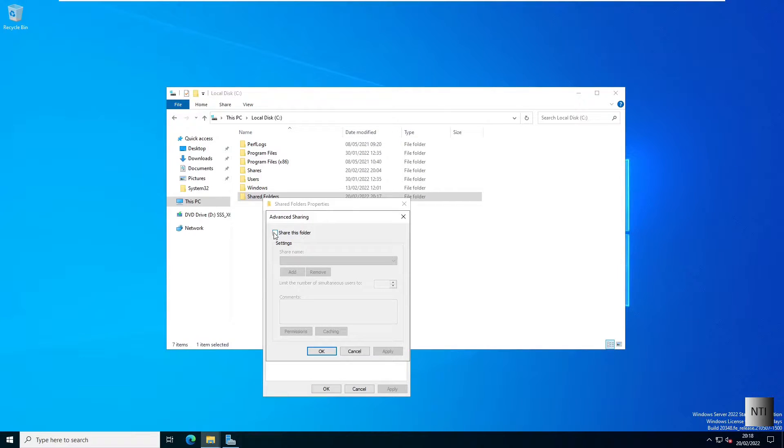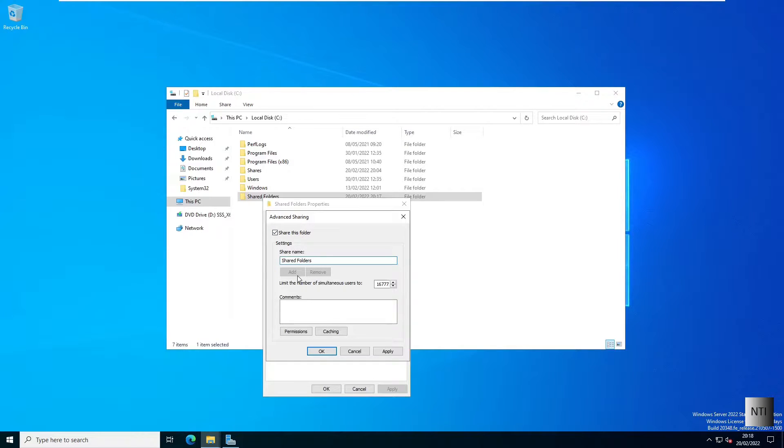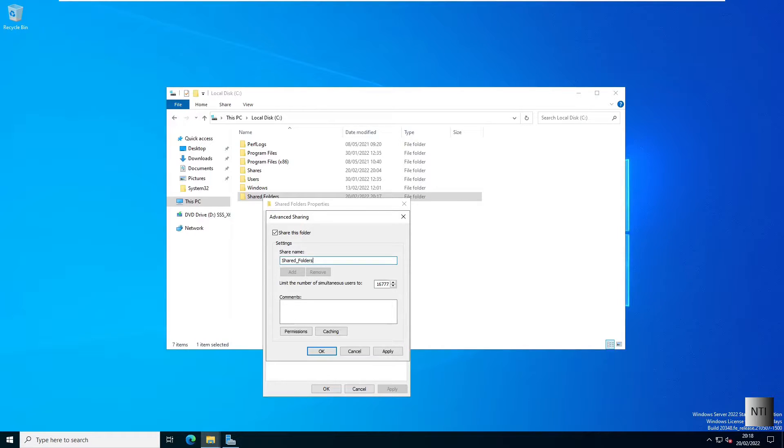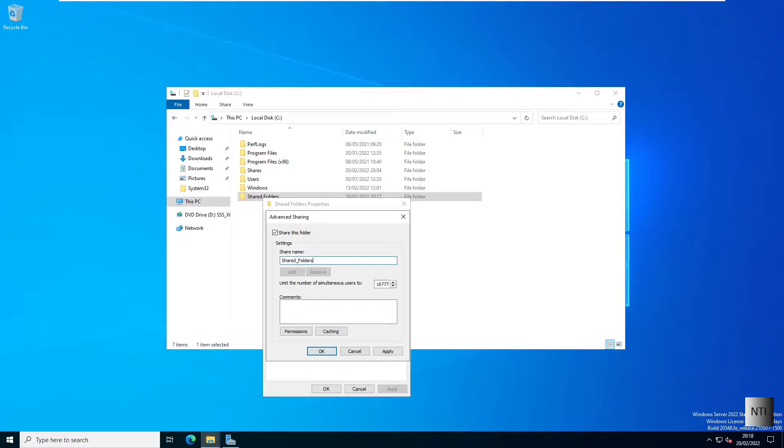I'm going to click on share this folder. Now I'm going to remove the space here and put an underscore as it can be easier when adding folders to the network. It's also easier when you're configuring the user in Active Directory users and computers as it doesn't quite like spaces.